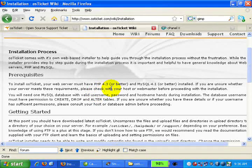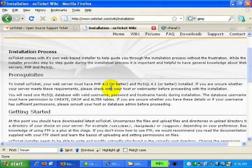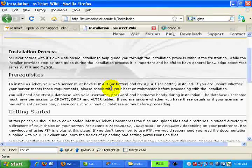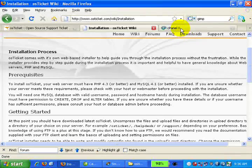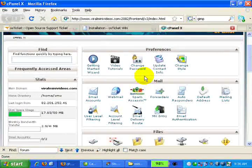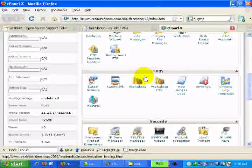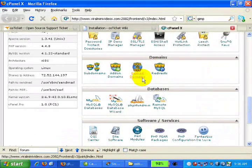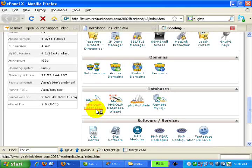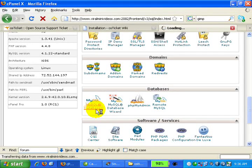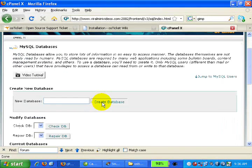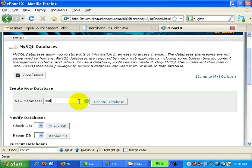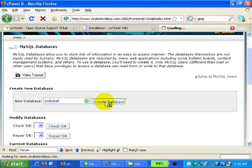The first thing we need to do is create a MySQL database. Let's go to cPanel. This is the cPanel account. Click on MySQL database. Now let's create a new database, name it osTicket, and click Create Database. We are done.